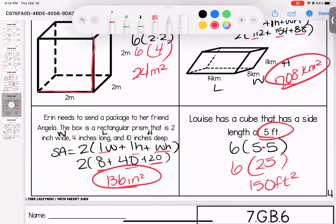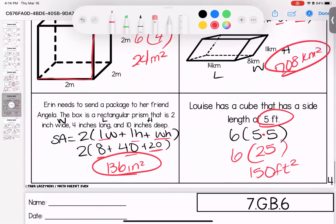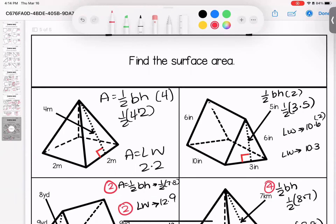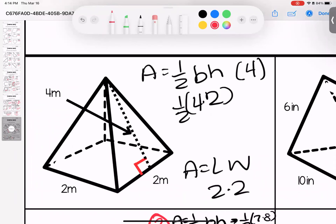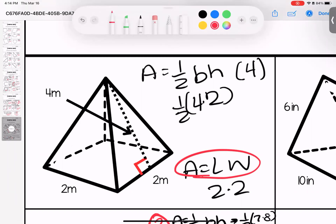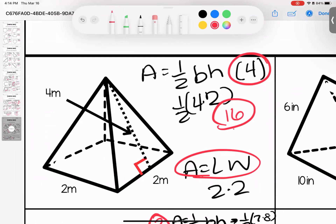Last page: surface area of triangular prisms and pyramids. For a square pyramid, we have a square base and four triangular faces. Base: 2 times 2 is 4. For each triangular face: one-half base times height — 4 times 2 is 8, half is 4. With four faces: 4 times 4 is 16. Plus the base of 4 gives 20 meters squared total surface area.